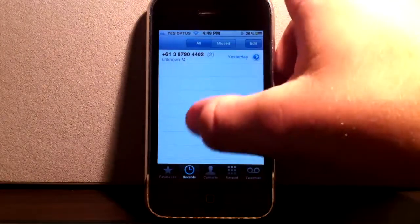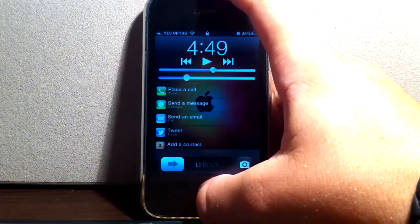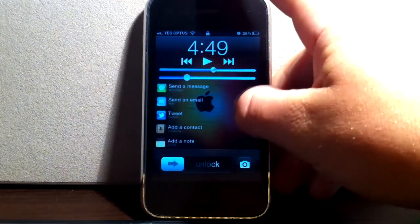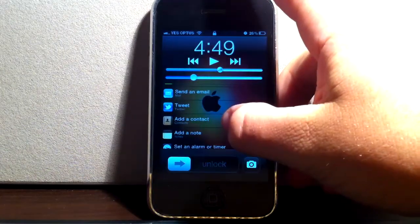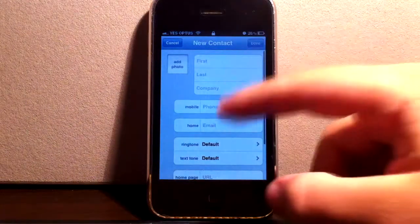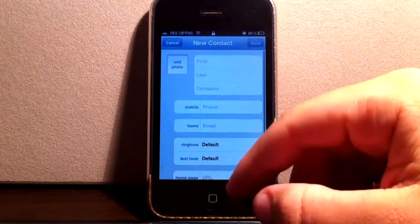Again if I lock my phone and I want to add a contact, I just click add a contact and it comes up instantly.